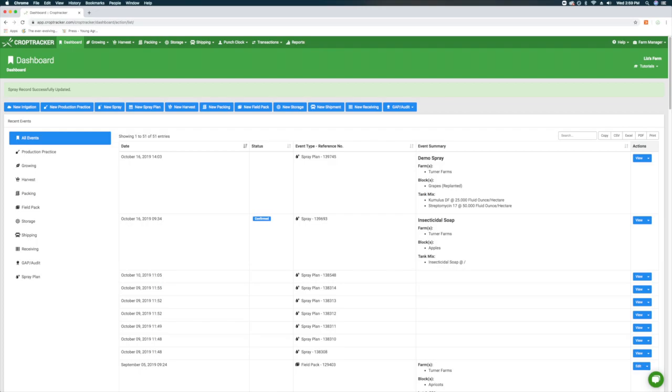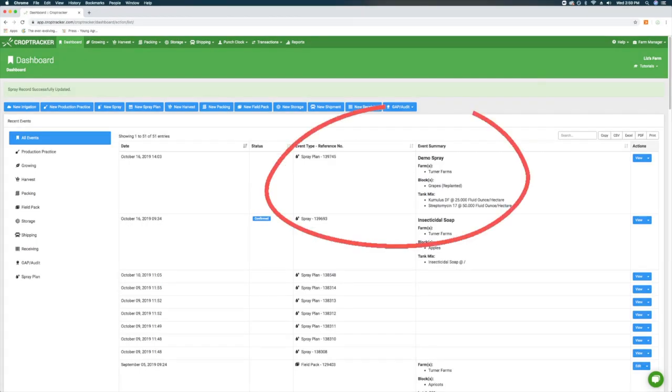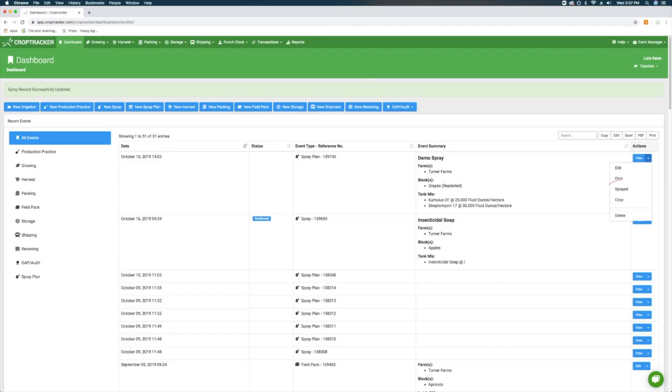After saving, your spray plan will be displayed on your dashboard. To confirm when the spray has been applied, simply press the small arrow button in the right side of the Actions column and select SPRAYED. Spray plans that have not been confirmed will not be included in spray reports.